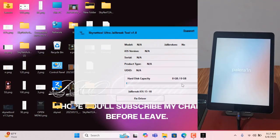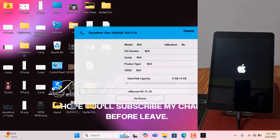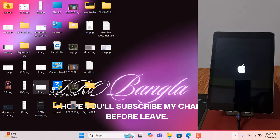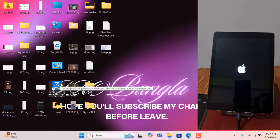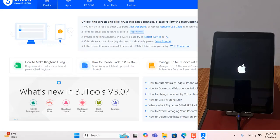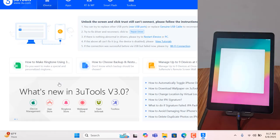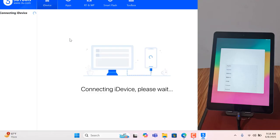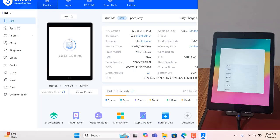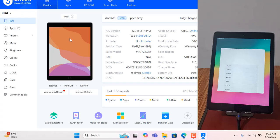Jailbreak is ready. Now I will show you how it works. Jailbreak is ready — I need to close this tool. Now I need to check. As you can see, jailbreak is successful.